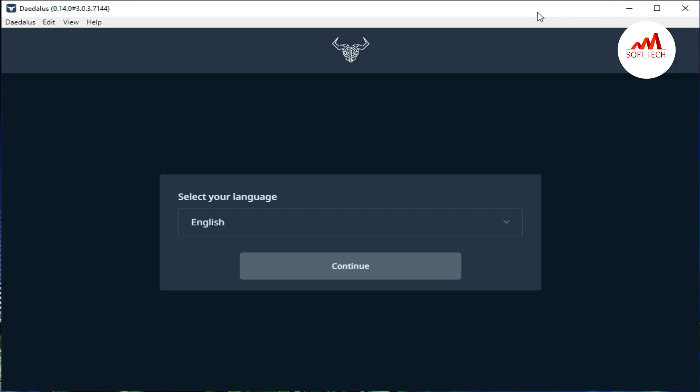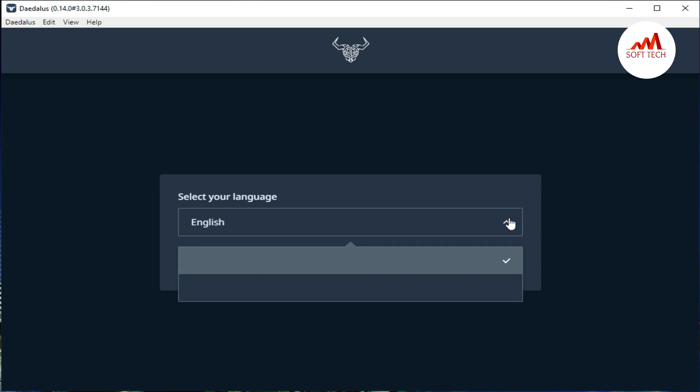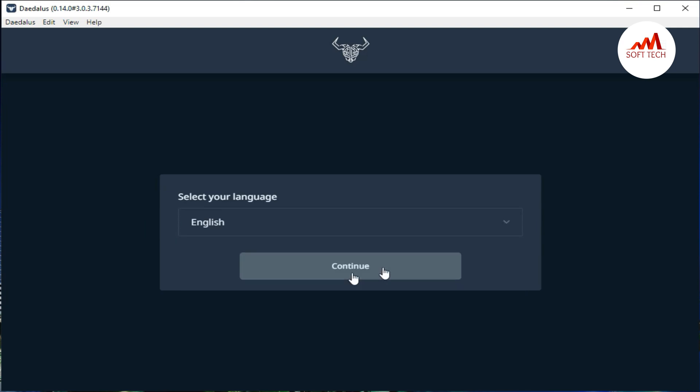So our installed setup is opened. So just click on continue. If you want to change your language, you can change from here. And if you do not want to change, just click the default setting. I select the default setting and continue.